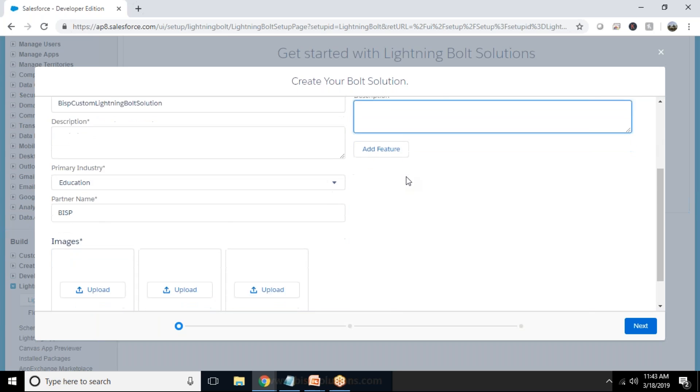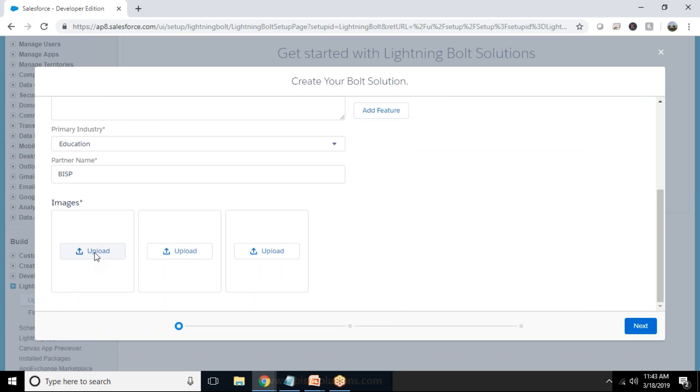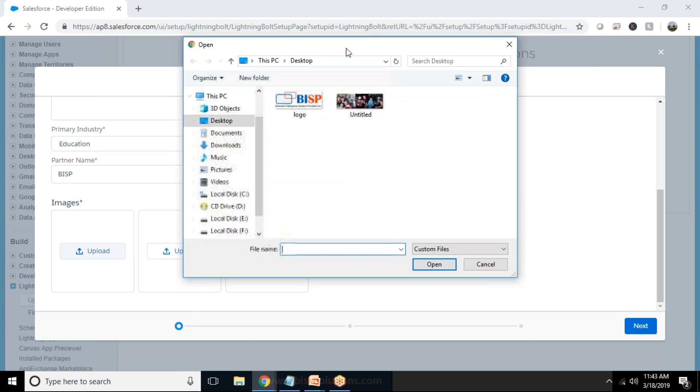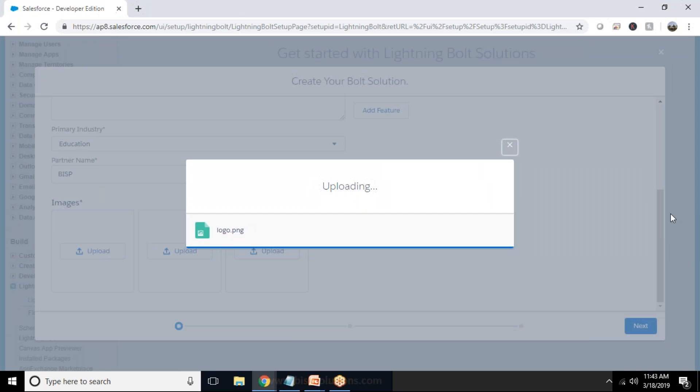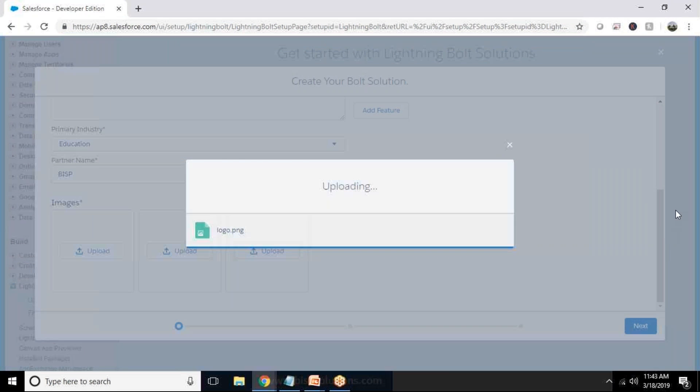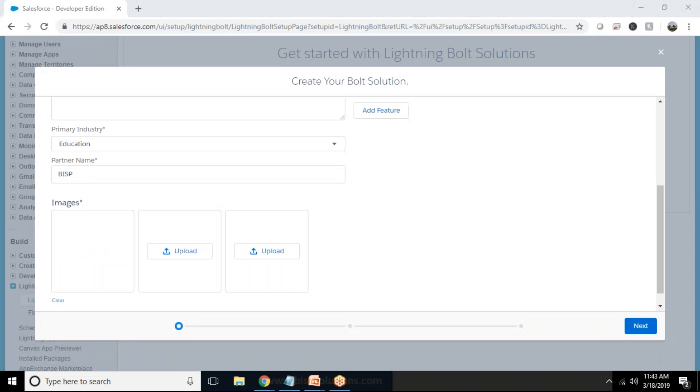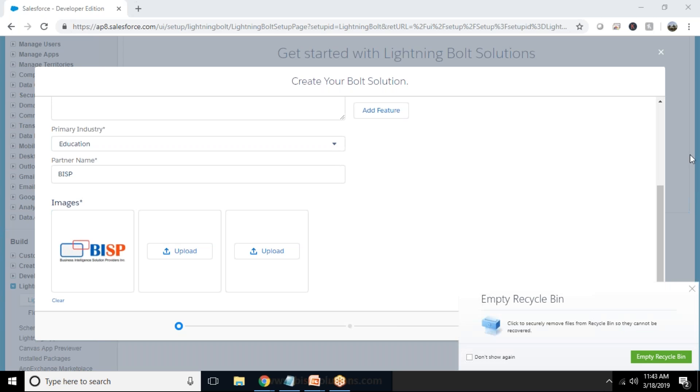Description, if you want to add any feature. If you want to add image, image is basically something similar to, image is something like whenever we visit, whenever we search for any solution in App Exchange it comes with a default image. So I'm going to add an image here and I would be using the logo. So I already got a BISP logo which I'm going to use here so I'll just select it and upload that logo.